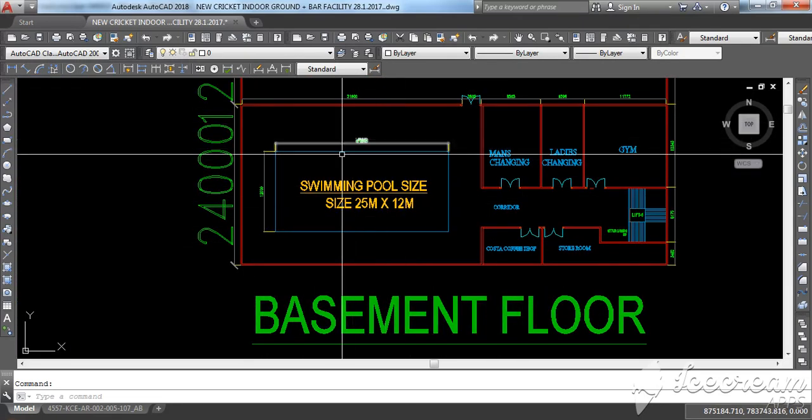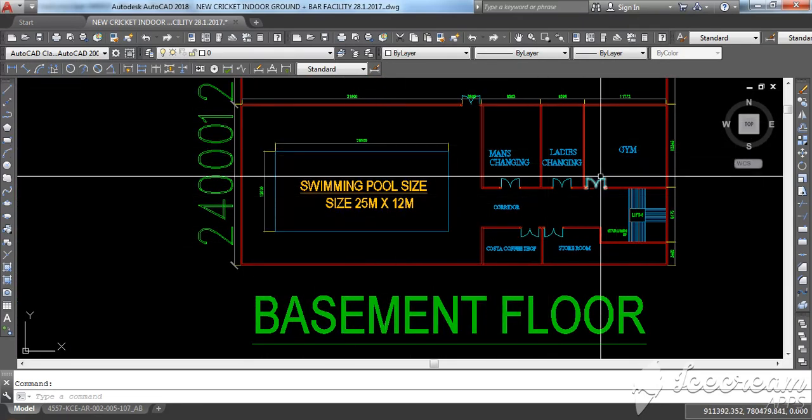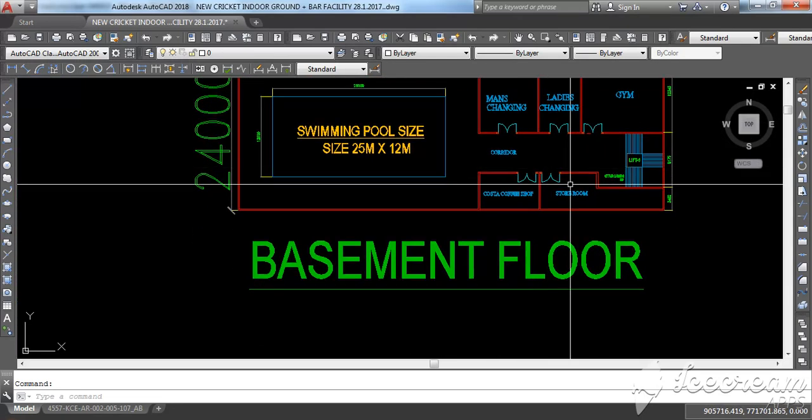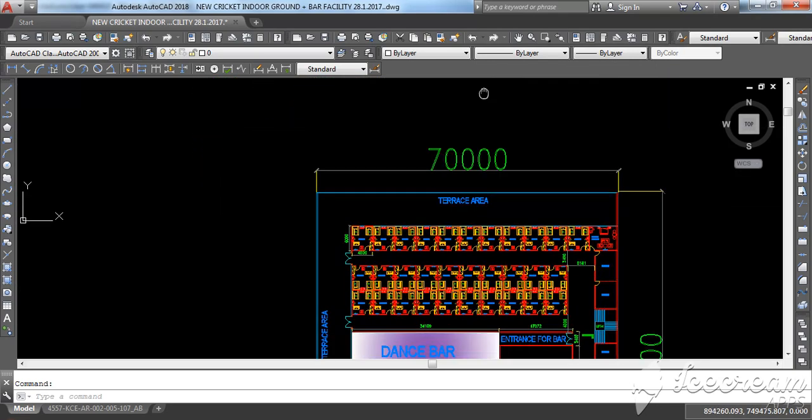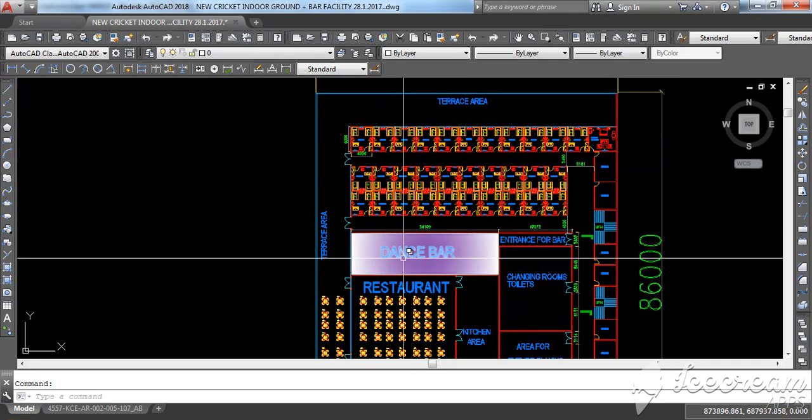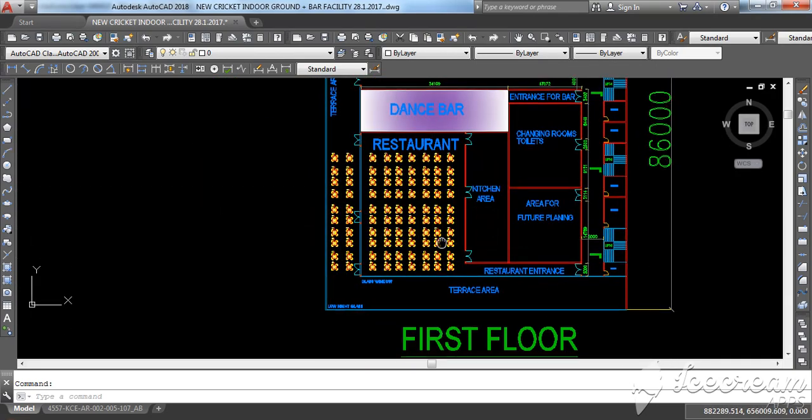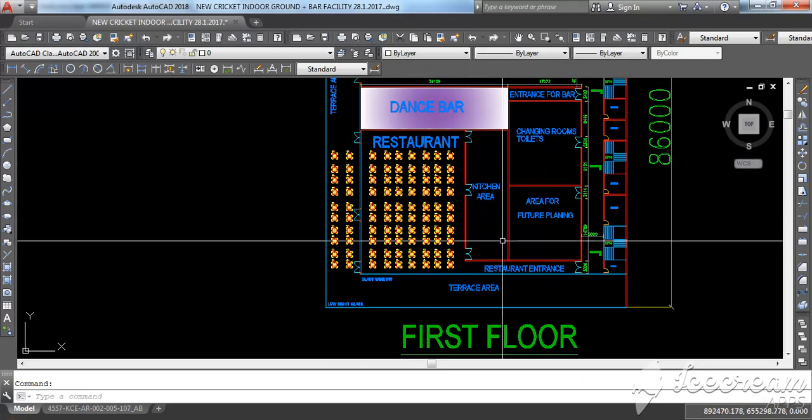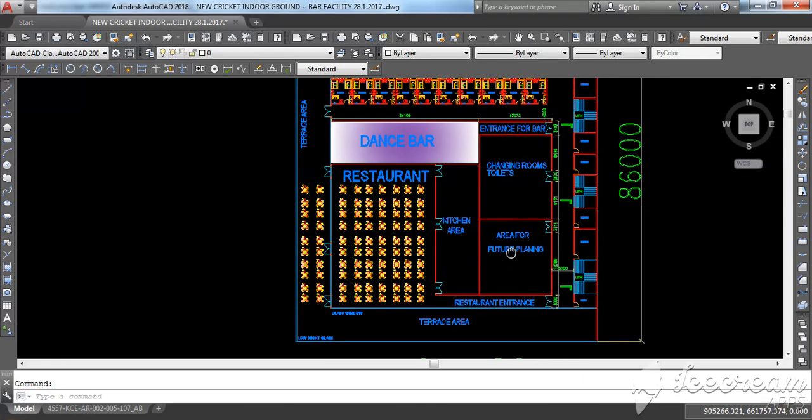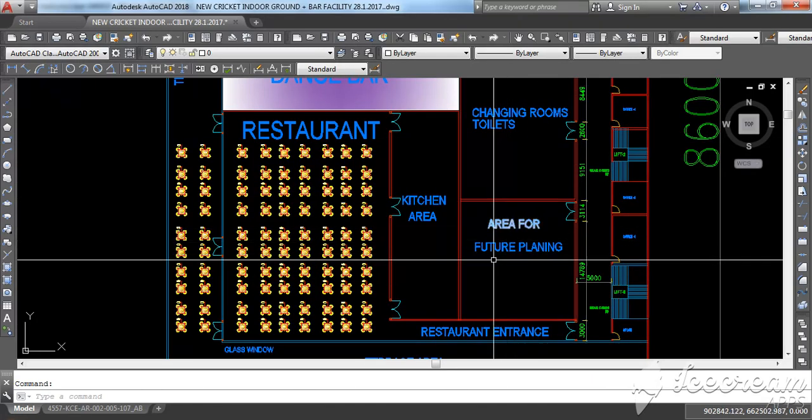In the basement you can see there is an indoor swimming pool, men's and ladies' changing room, and then there is a coffee shop. In first floor you can see there is a hundred people seating area restaurant, and this is gym area.